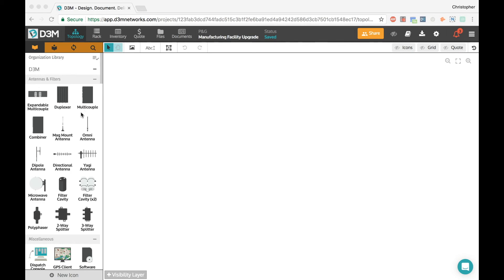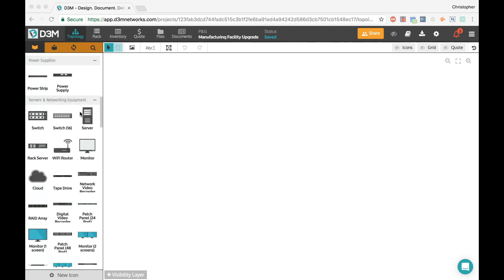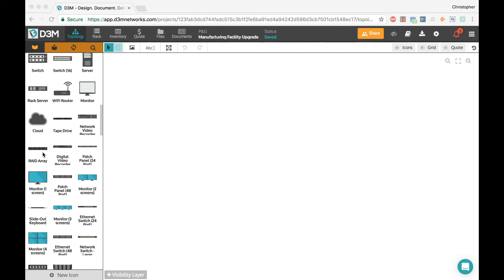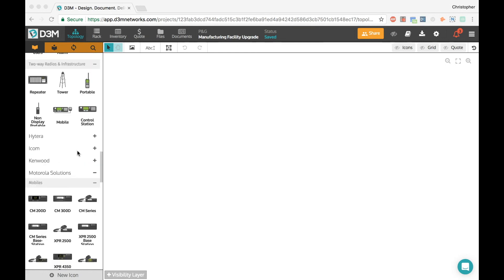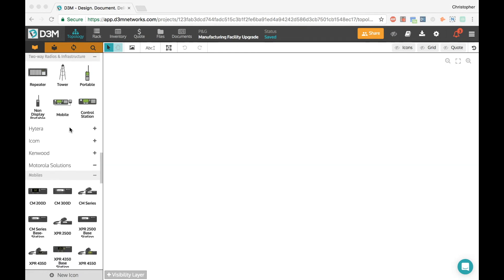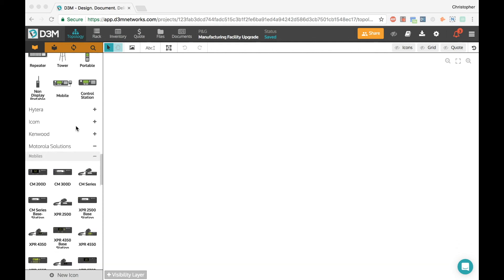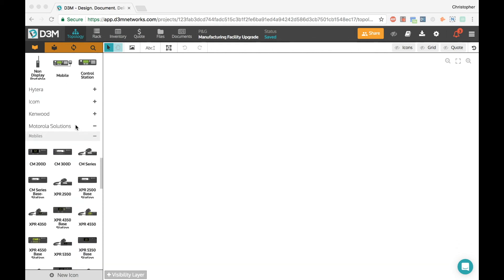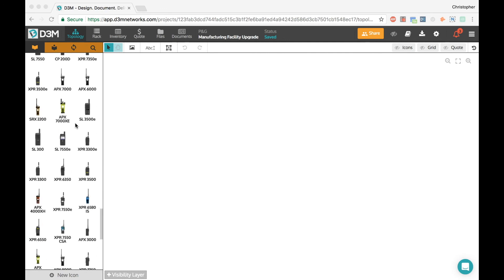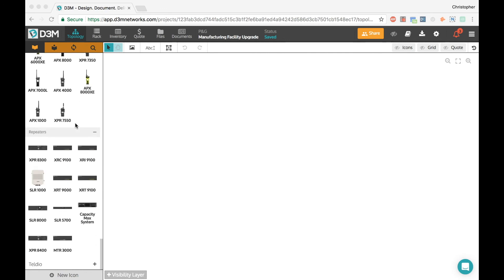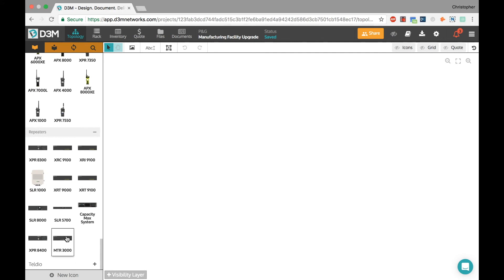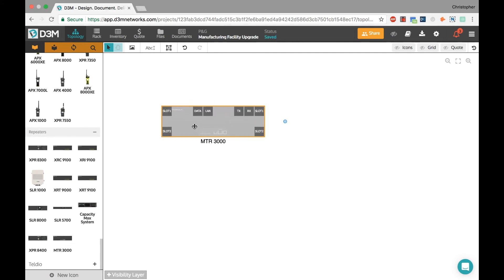On the left-hand side I have a whole bunch of different icons — we're constantly improving these and adding more. You'll notice we added quite a few extra icons that relate to racks, like patch panels. Scrolling down, I also have manufacturer icon libraries. For those in the two-way radio industry, there are Hytera, Icom, Kenwood, and Motorola Solutions libraries — just let us know and we're happy to enable them if you're a certified reseller.